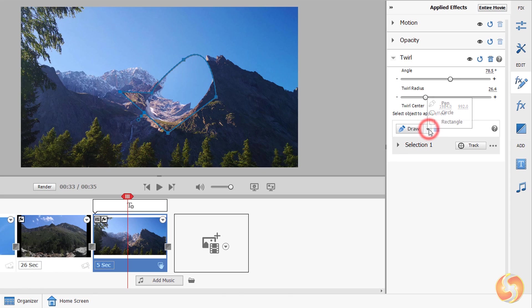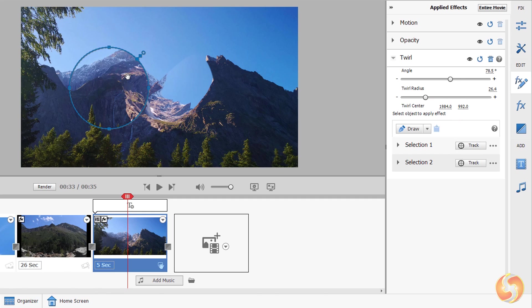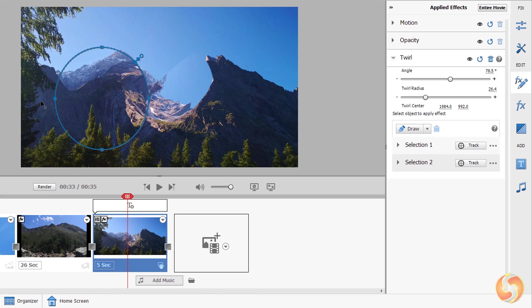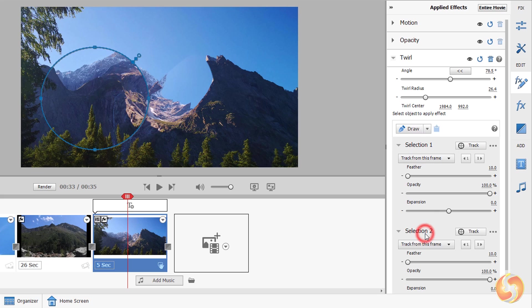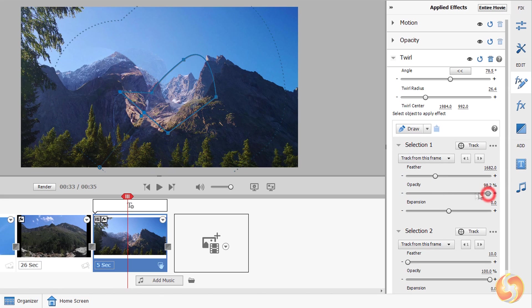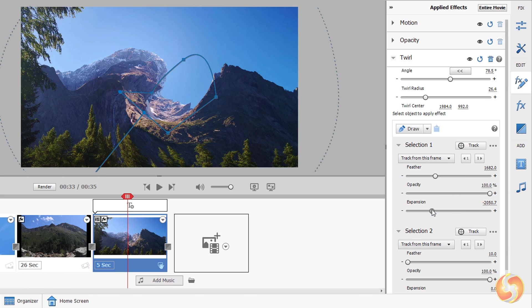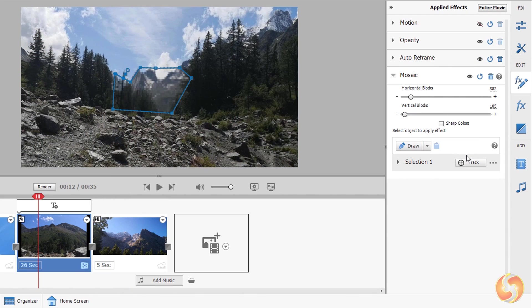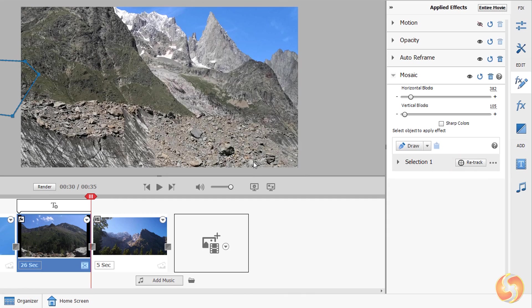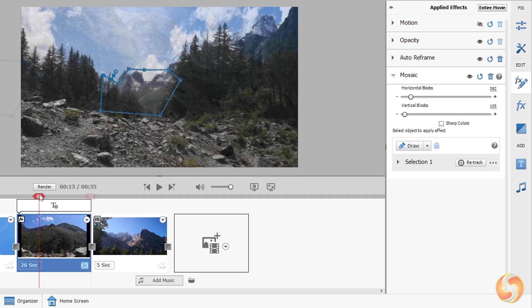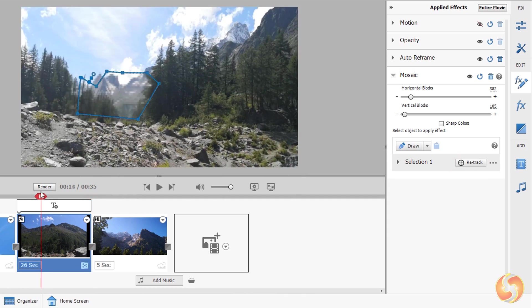Select Circle or Rectangle to drop regular shapes that you can move, scale and rotate by using their nodes. On the right, each region is called Selection and can be changed in Feather, Opacity and Expansion Level. Click on Track above to apply an automated motion tracking following the region within the selection.